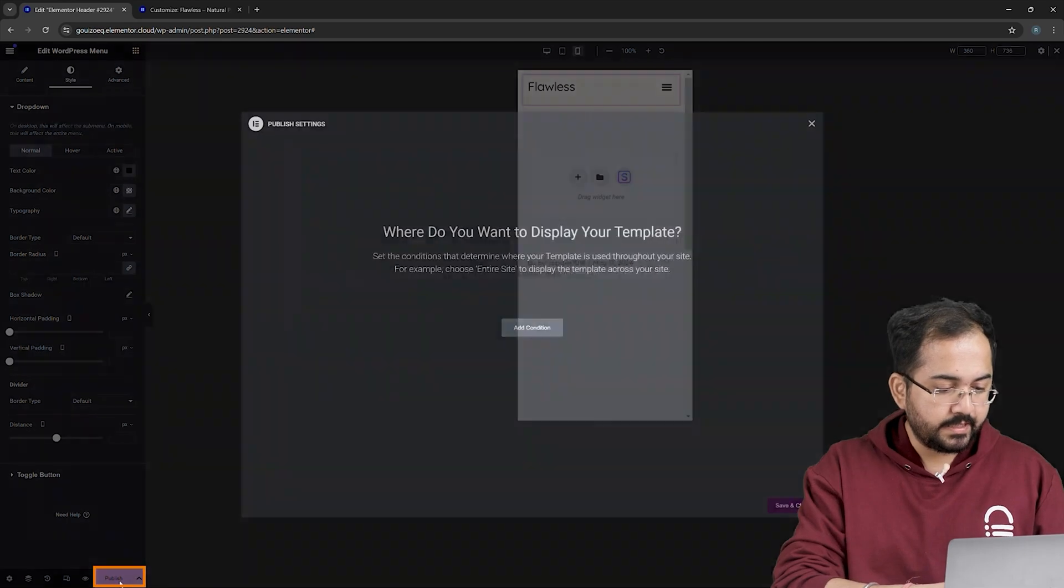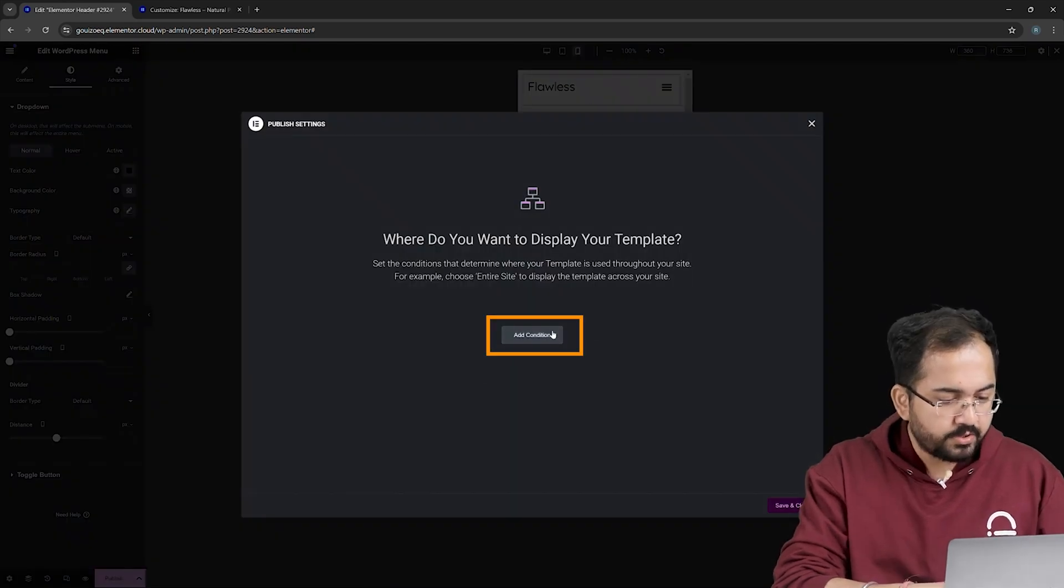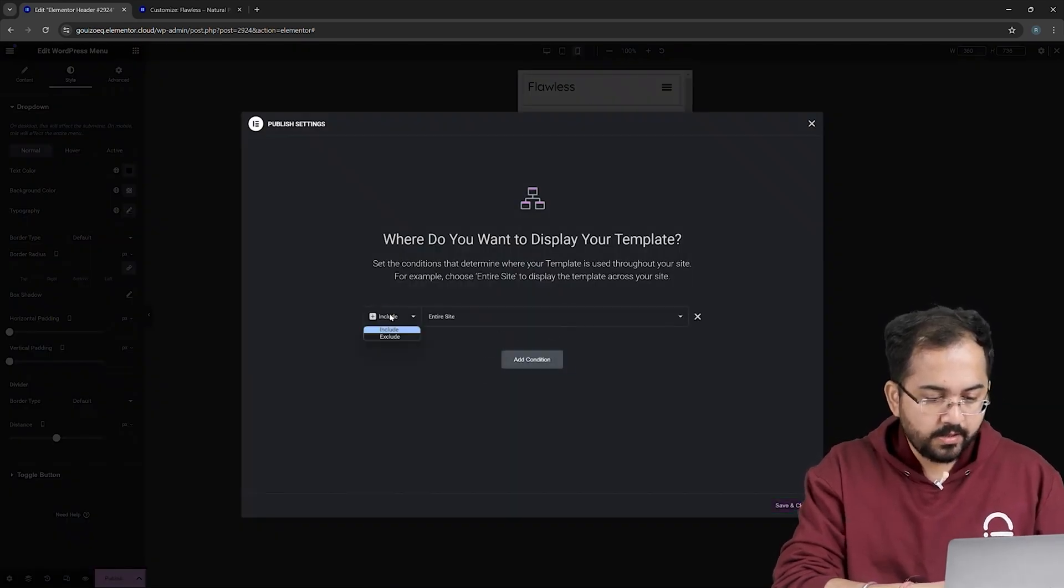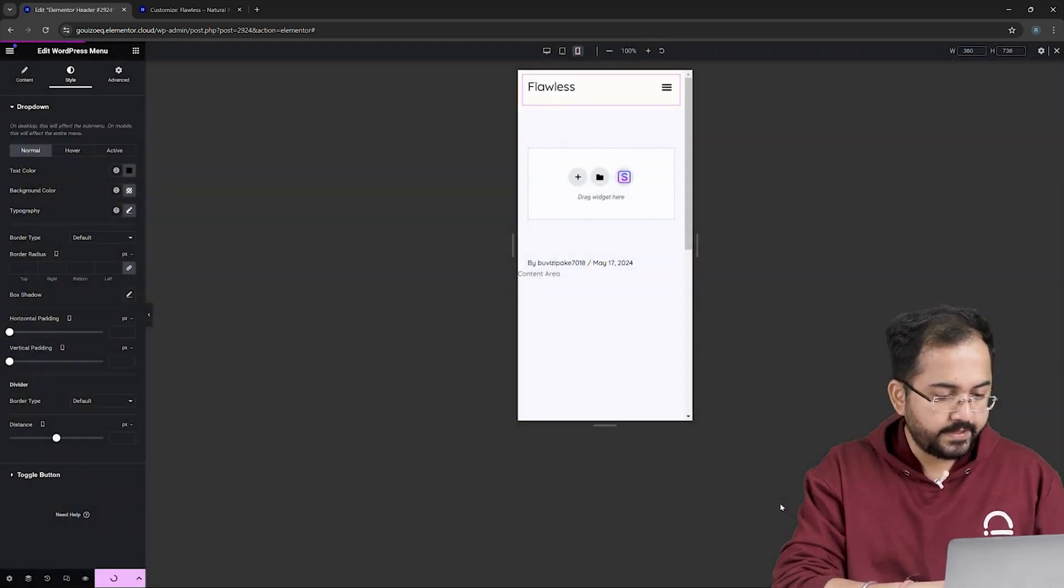Let's save and publish by clicking Publish button. As we want this menu across the website, I'll go here and choose the entire site. And then, click on Save.